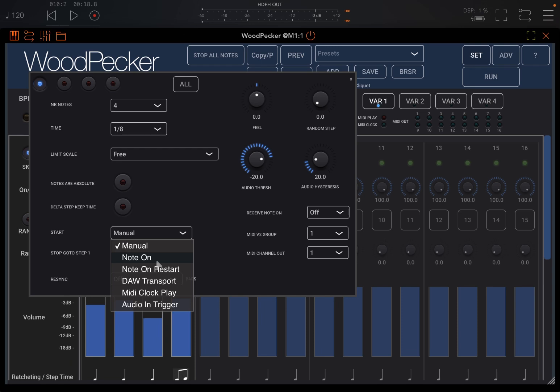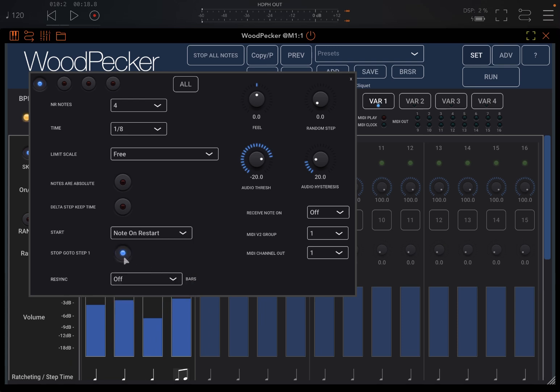You can even change the MIDI input channel, and you can set it, for example, to wait for a note before the sequence starts, which is awesome because that means you can drive the sequencer through another sequencer or another application.